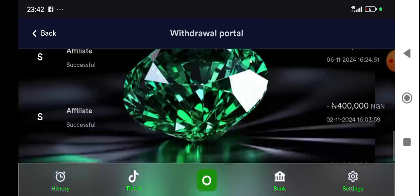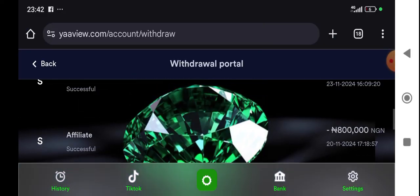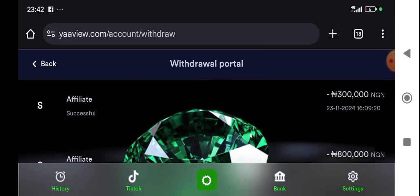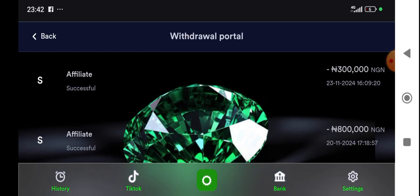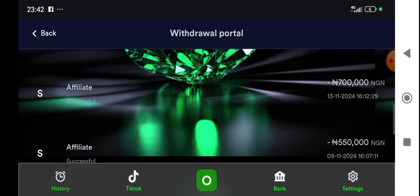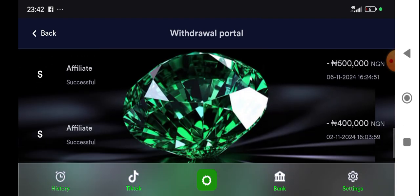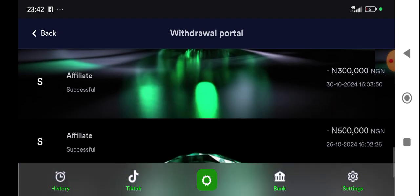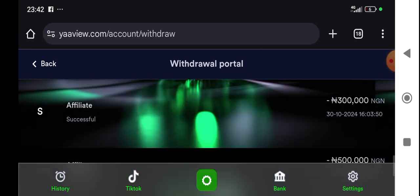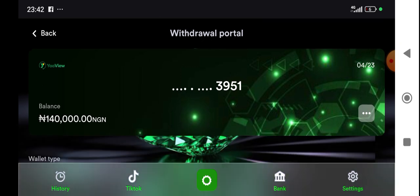You can see I've made withdrawals over time. For those of you that are saying that Yard View is not paying, you can see I've made withdrawal 300k, 800k, 700k, 550k, 500k, 400k. You can see as many as that. So you can actually withdraw your money on Yard View and it's actually seamless, easy.